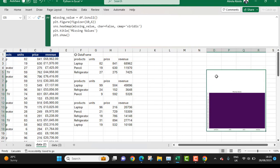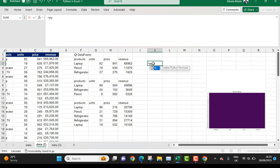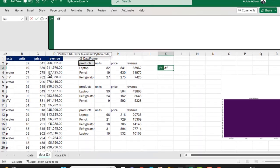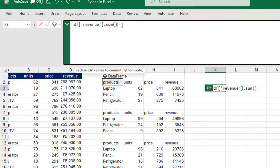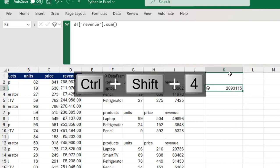Now let's perform some analysis such as summing all the total revenue. I'll come to cell K3 and type equal sign py to jump into the Python environment. In the formula bar, I'll type df, then open square brackets with a single quote and the column name 'revenue', close the square brackets, then dot sum() — open and close brackets. This aggregates all the rows in the revenue column of the DataFrame. Ctrl+Enter, expand the cell, and apply Ctrl+Shift+4 — this returned 2,093,115.